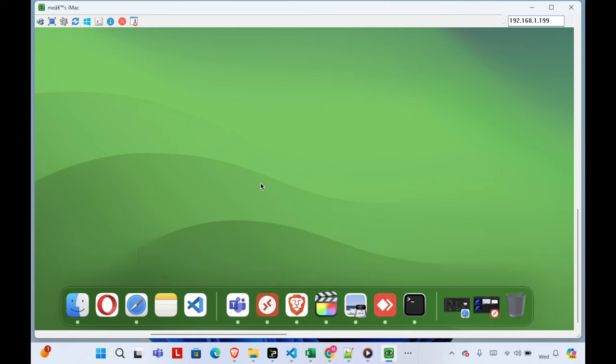Now we can actually control our Mac computer remotely from our Windows machine. That's it! In this way you can easily access your Mac from Windows using this mechanism. You just need to change a couple of settings at the start. If you forget the steps, you can check this video again. Thank you for watching — see you next time.